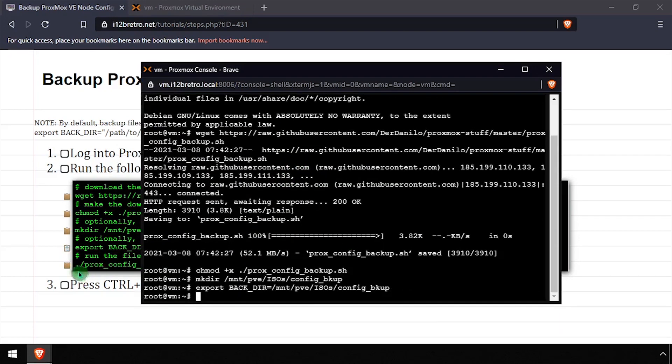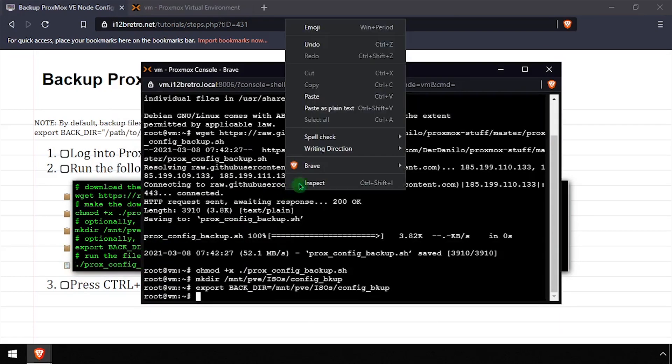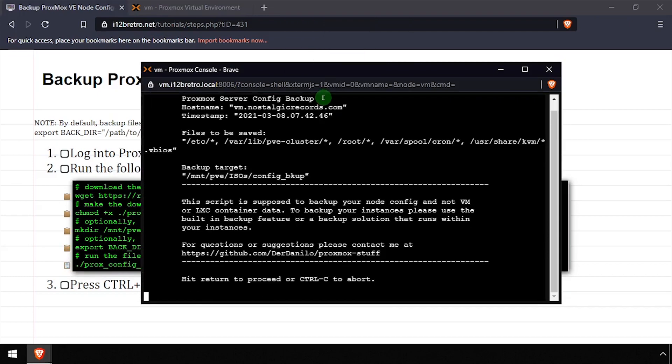And finally, we'll run the script we downloaded from GitHub. Review the summary on the screen, then press enter to proceed.